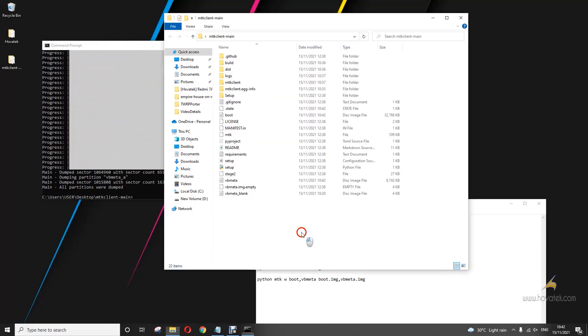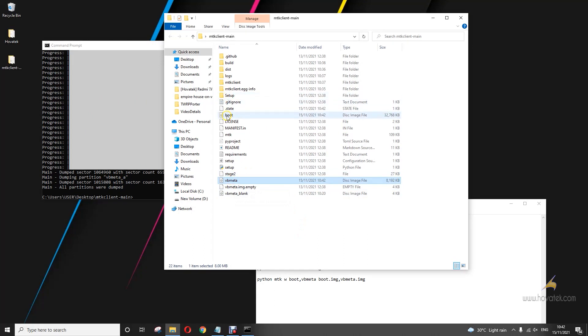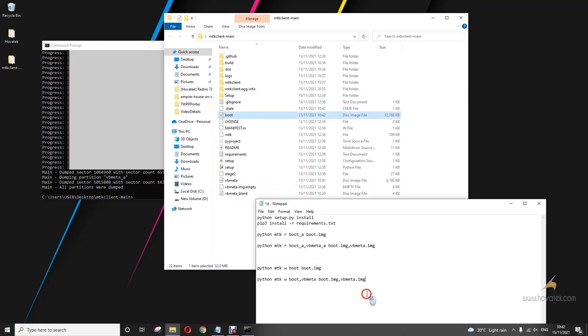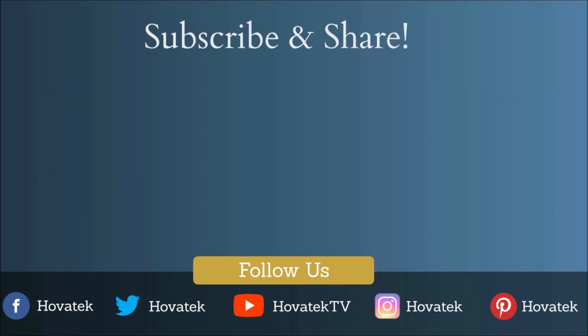All right, so I have my vbmeta and my boot backed up. So that's how to back up or dump the firmware of your MediaTek Android devices using MTK Client. I'll see you next time. Bye.